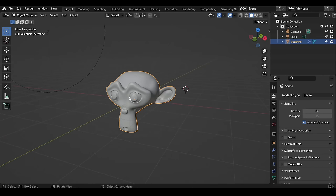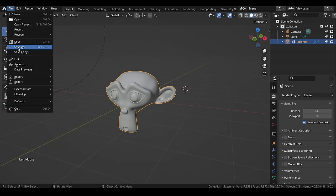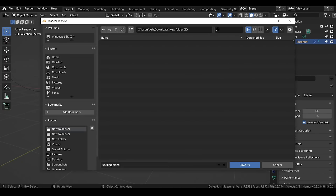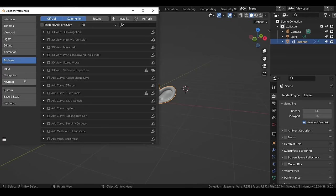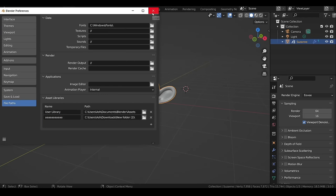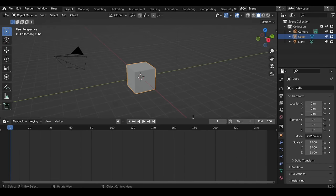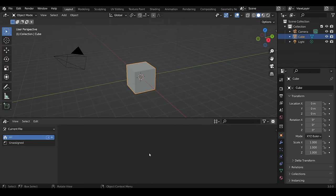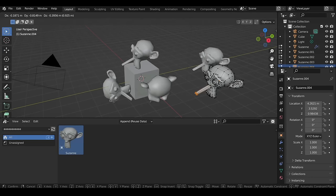To use a model in future Blender projects, right-click the model name in the Outliner and select Mark as Asset. Save the file via File > Save As. Then go to Edit > Preferences > File Paths, and under Asset Library click the plus icon, locate the folder with the marked asset, and select Add Asset Library. In a new file, change one editor to Asset Browser — you'll see the new library and its assets. Simply drag and drop the asset into the scene. Editing the model in the current file won't affect the original asset.